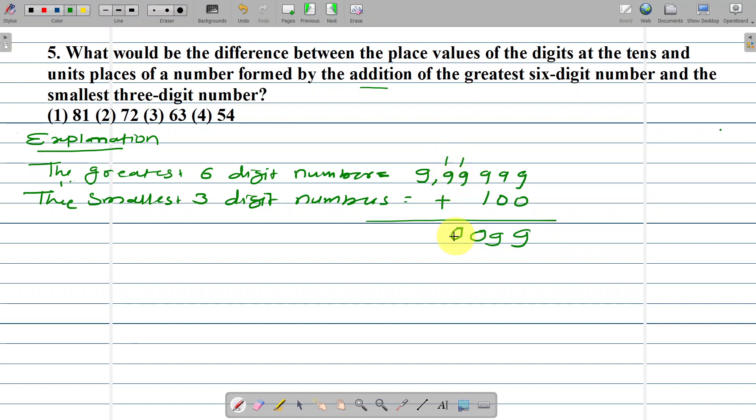1 plus 9 equals 10 — write 0, carry 1. And 1 plus 9 here is 10.